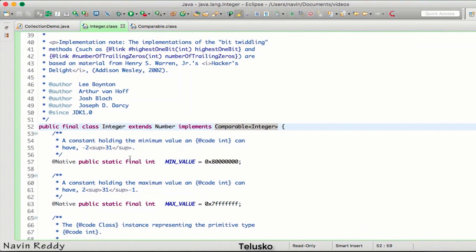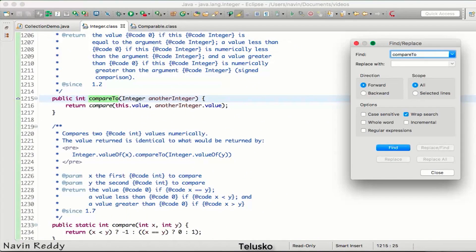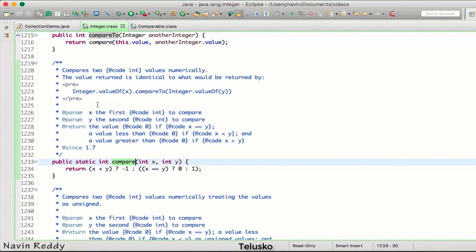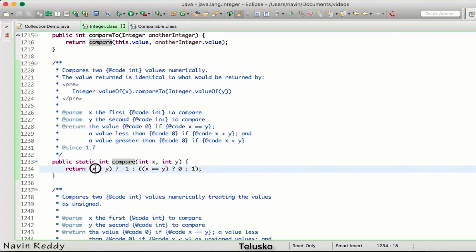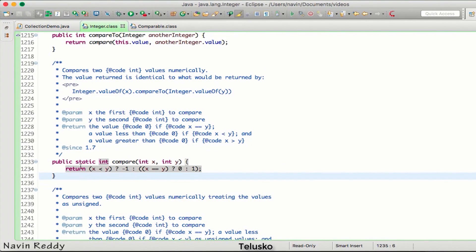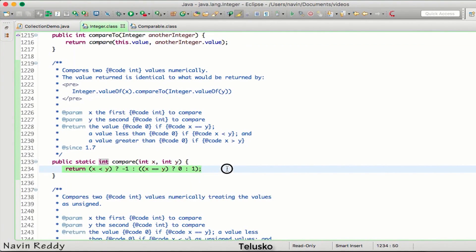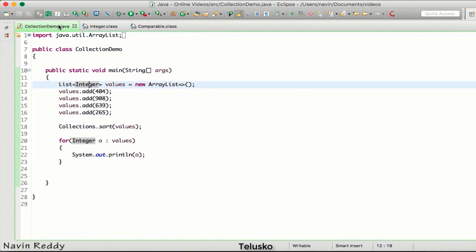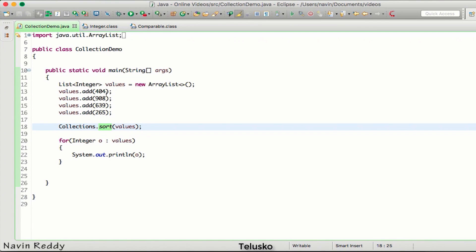If you go to the definition of compareTo, you can see there's a logic here. This is the logic they have implemented by default when comparing integers. But I don't want to use this logic - I want my own logic. You can override the existing sort logic defined by the Integer class.